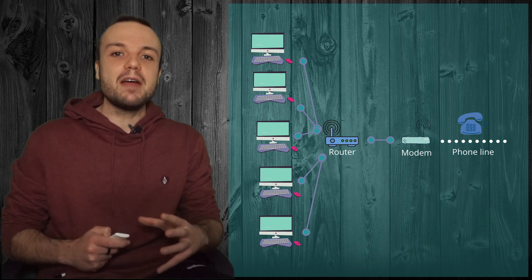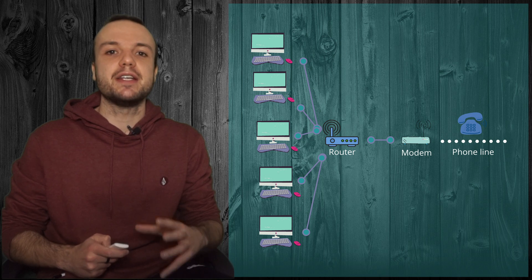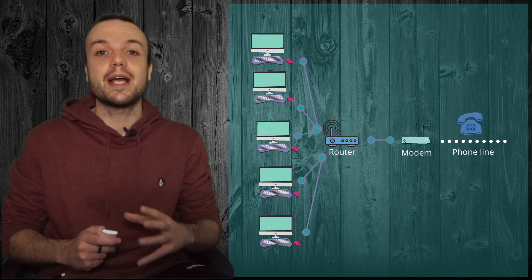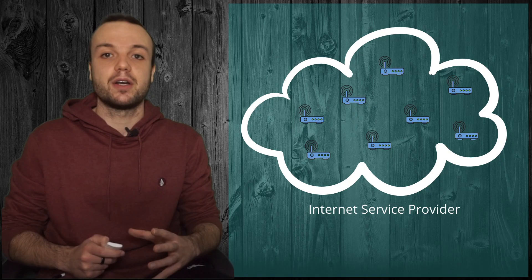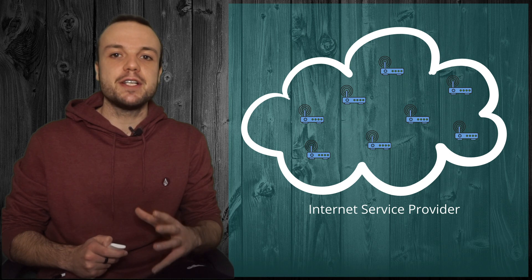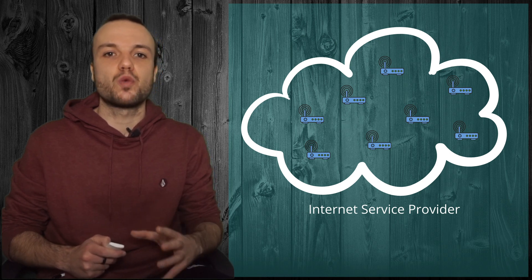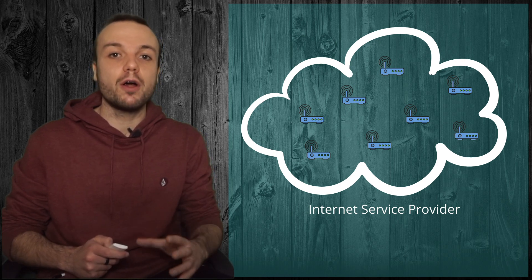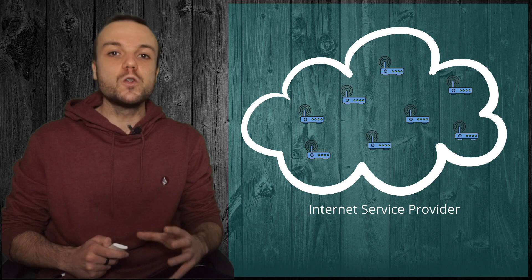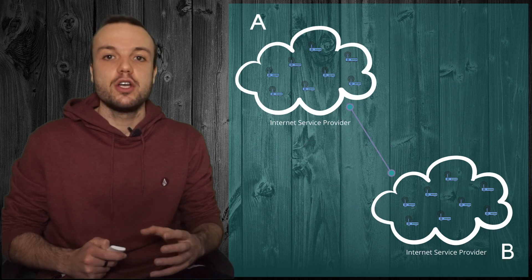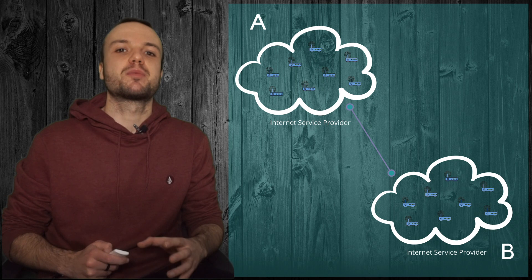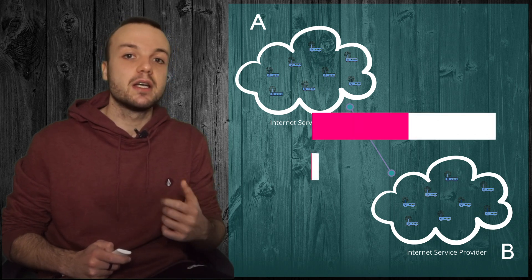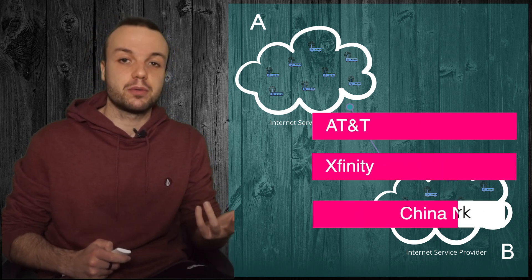Finally, every network accessing the internet is connected through an internet service provider. An internet service provider is a company that manages several routers that are part of the same network and are also connected to routers from other providers. Some of the biggest internet service providers are AT&T, Xfinity, or China network.